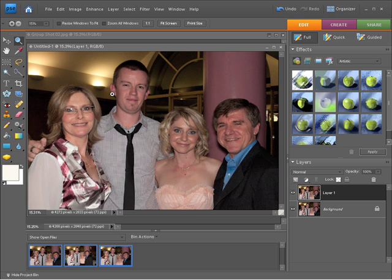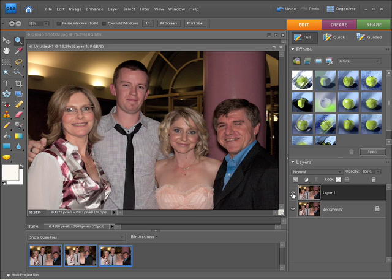Let me grab the zoom tool and I'll zoom into that just a little bit so we can all see that. Press Control Zero. And as you can see, we now have all four people smiling and eyes open. So if I turn this layer off, you can see there's before and there's after.